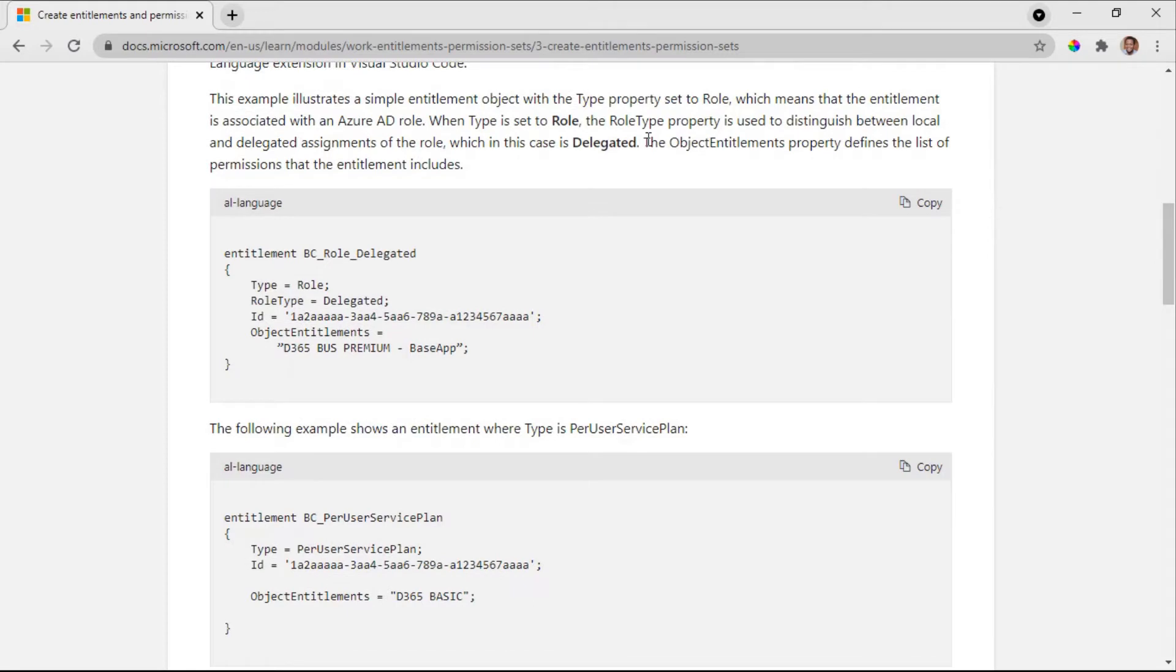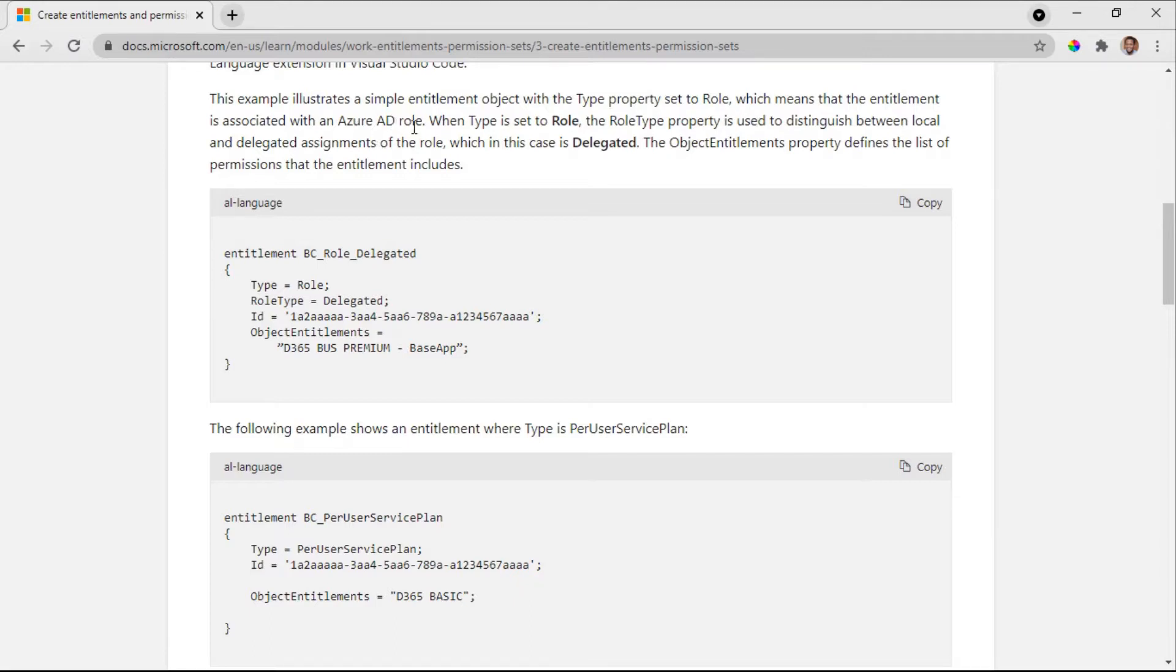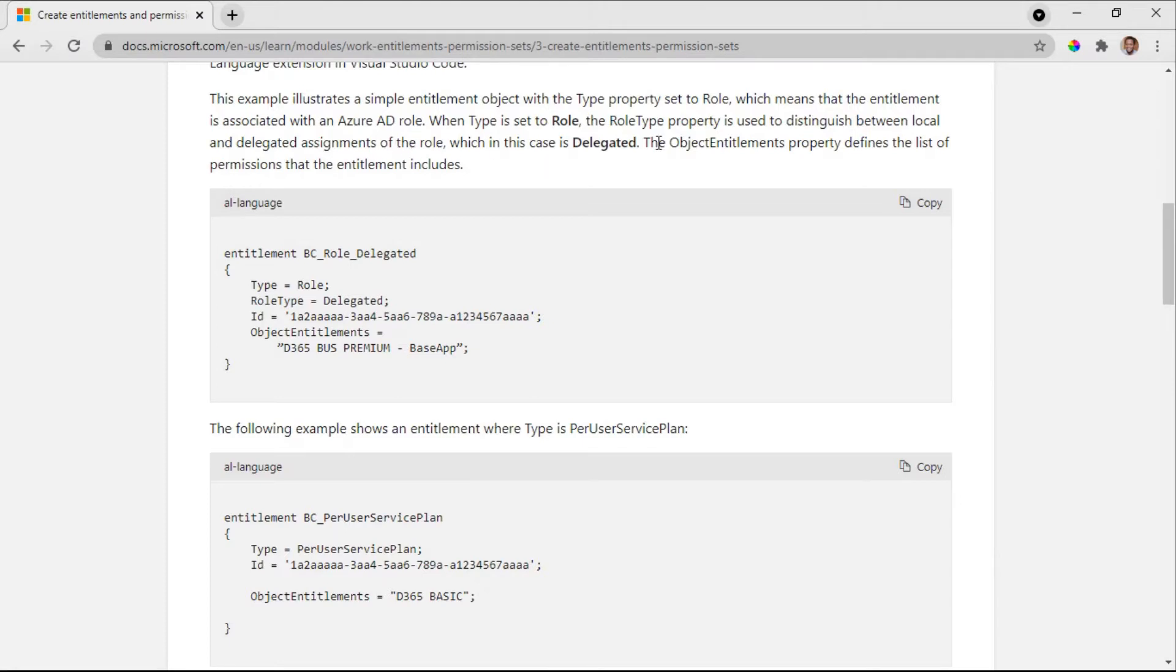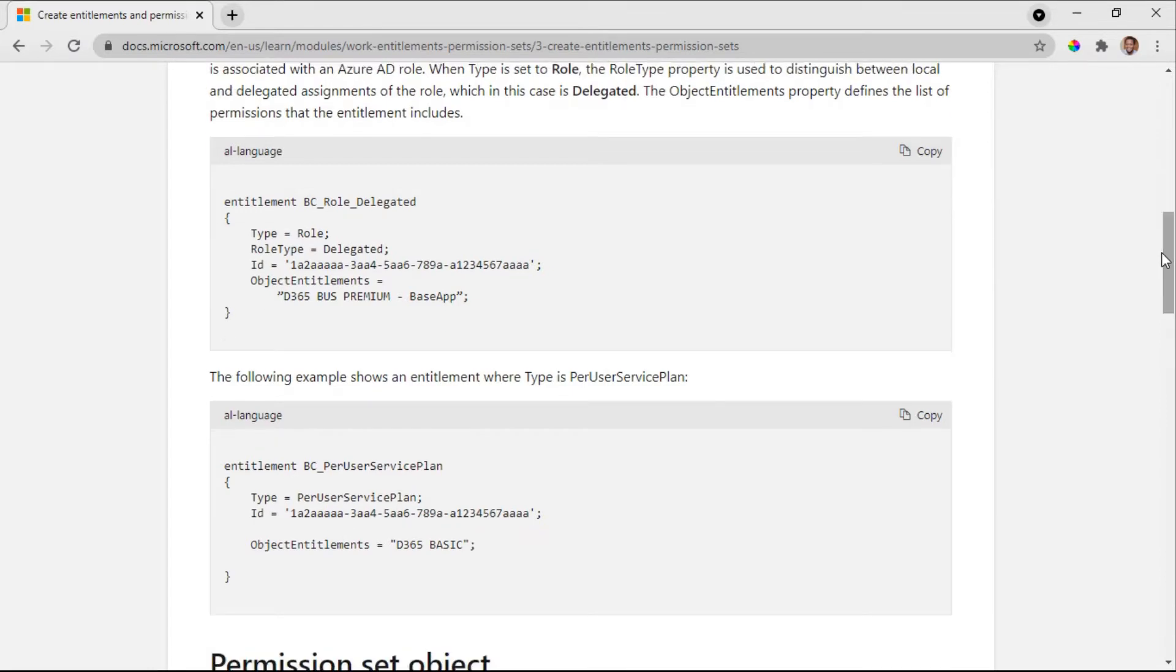The entitlement is associated with an Azure AD role. When the type is role, the role type property is used to distinguish between the local and delegated assignments of the role, which in this case is delegated.